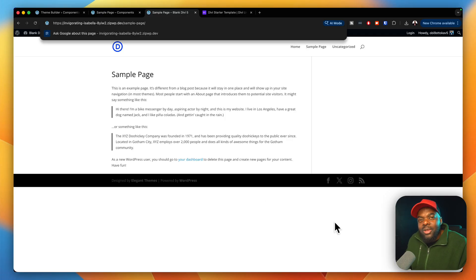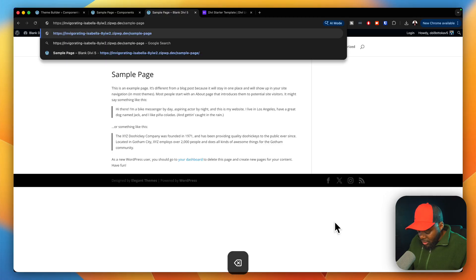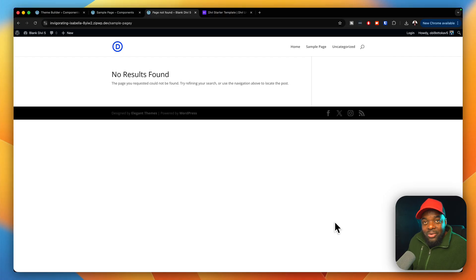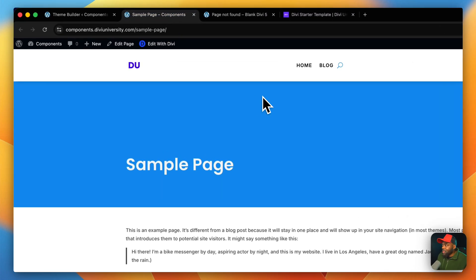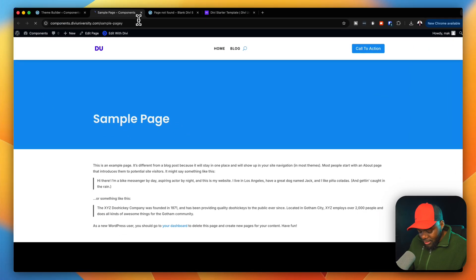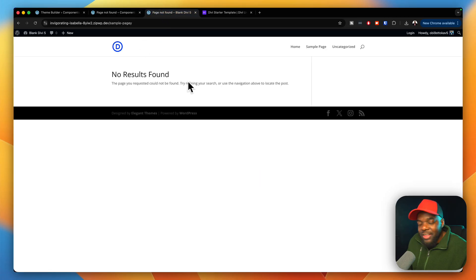If you search for something that doesn't exist, it should give an error page. The no results found page on the default install looks unstyled. But on our improved site, if we do the same thing and hit enter, we get a stylized 404 'Whoops, page not found' and I can click here to go back to the homepage. Over on the default site, I don't have that.